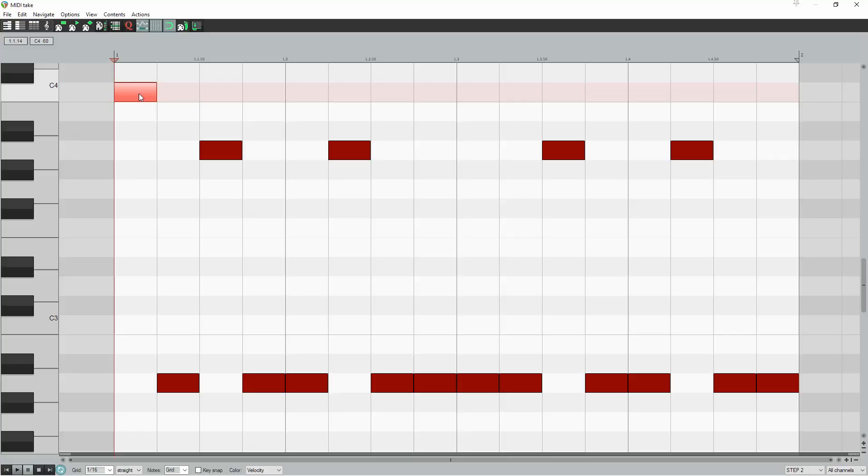Right, so what other notes should you use in your high line? Well, as we're writing a heavy bass line, you want to crank up the dissonance. So throw in a flat 2 somewhere, which is B flat in our example.